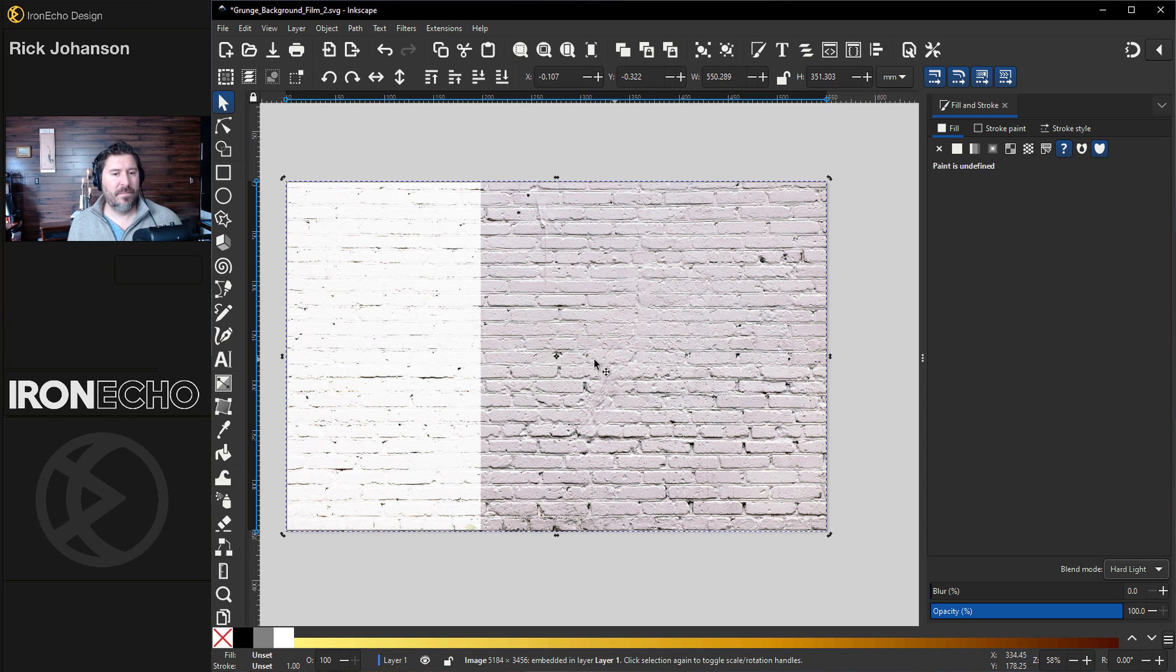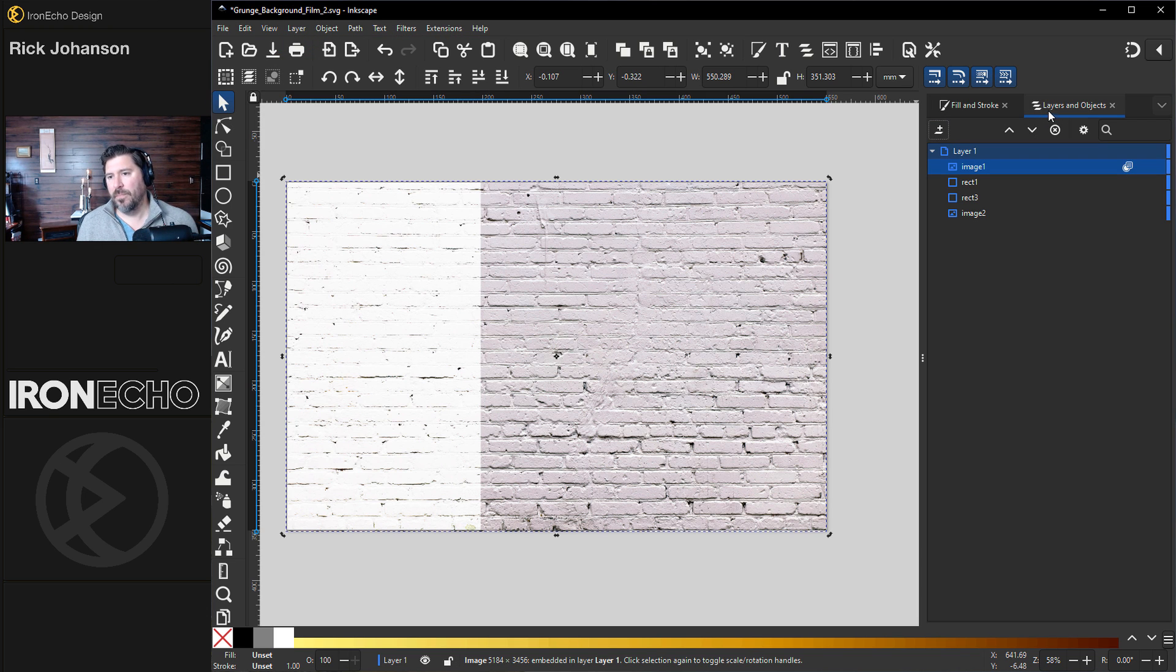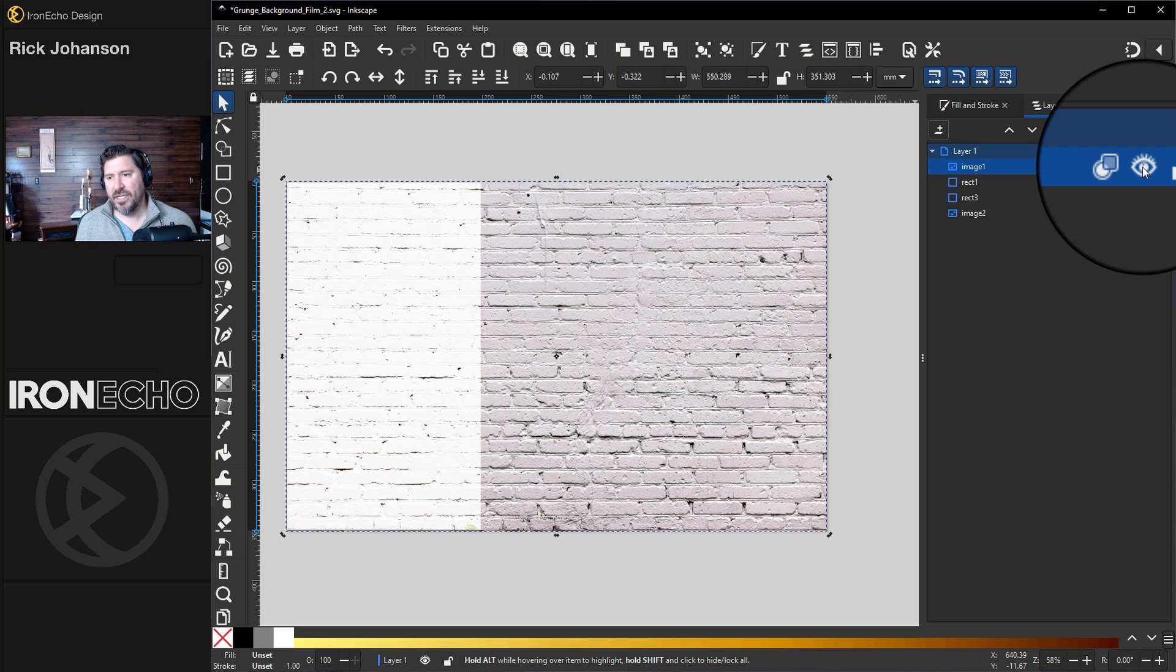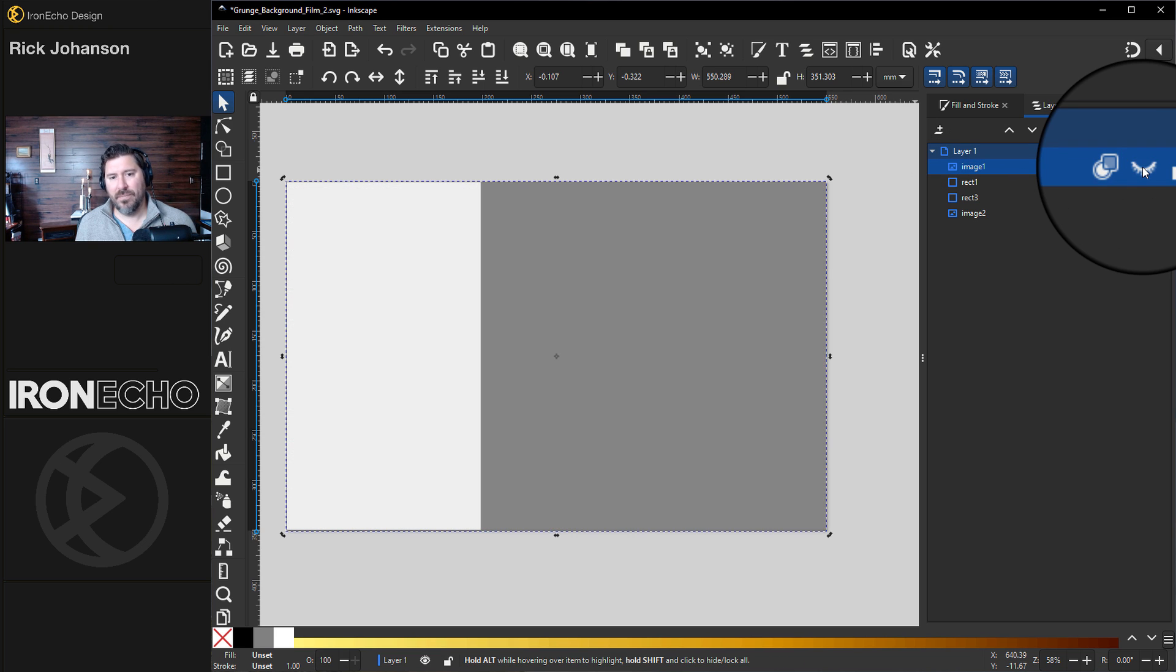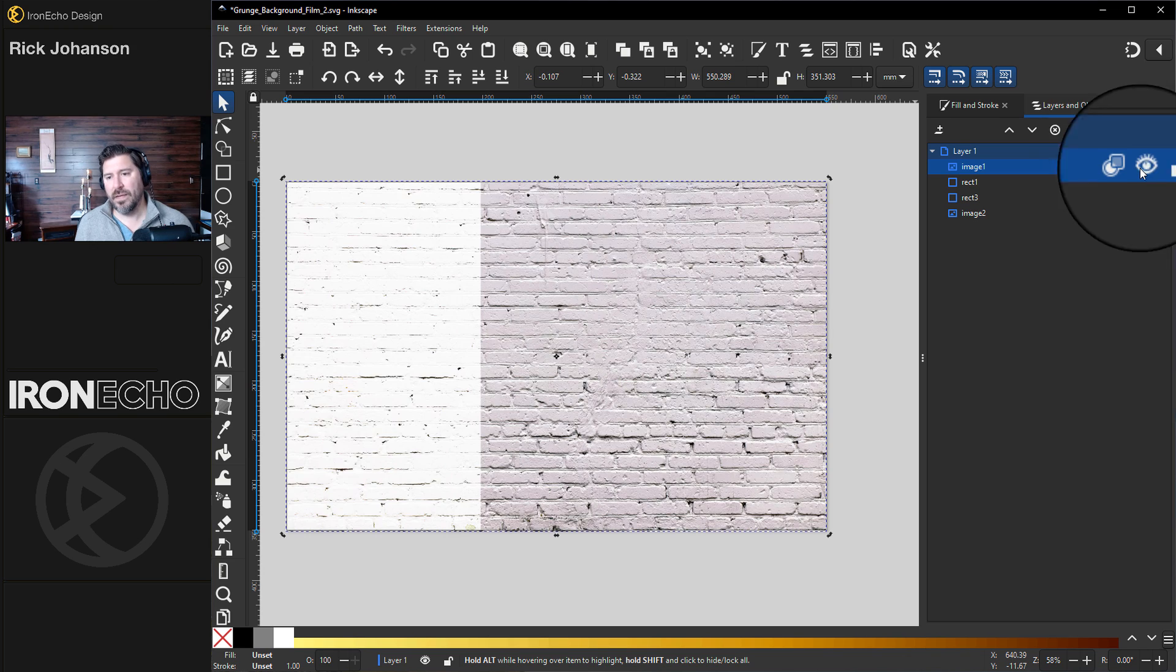Go up to Layer and choose Layers and Objects. If you've never seen this menu, it's pretty helpful. Layers and Objects. Layer 1, that's the only layer we have. And Image, if I change the eyeball, that'll take the image away. If you're asking, what is Image 2, that's just the intro image I had put together before.